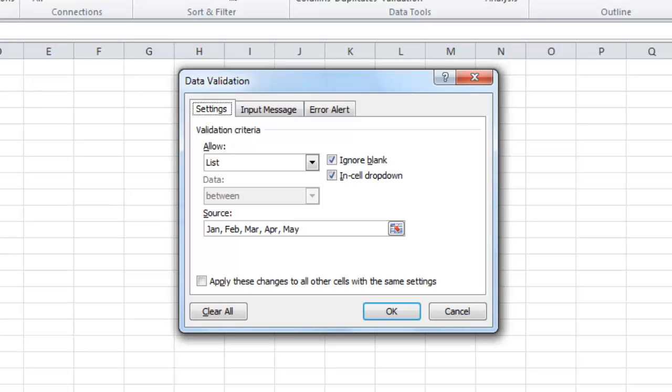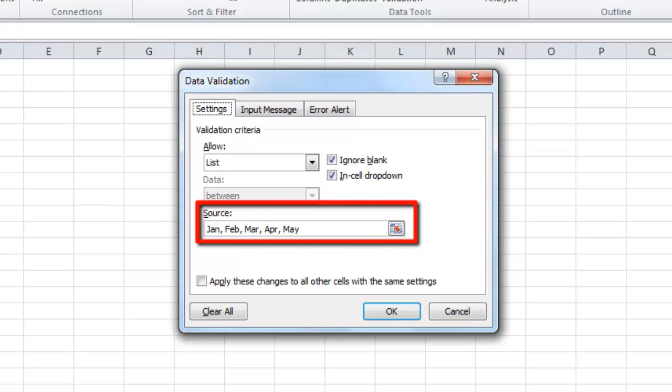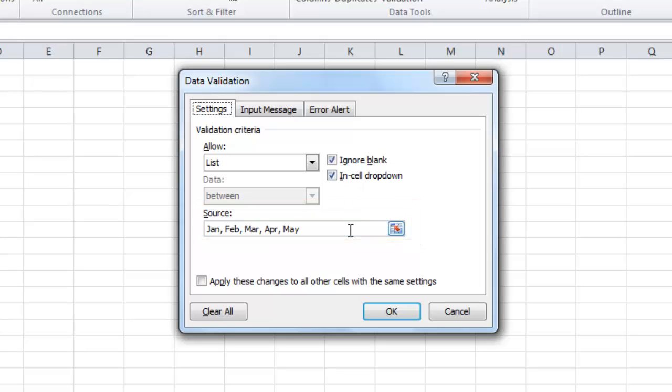In the bottom of this window, you will see a field called Source with all the data from the drop-down list. To update this drop-down list in Excel, you need to enter any new data you want here. In this example, we are going to add the months of June, July, and August.